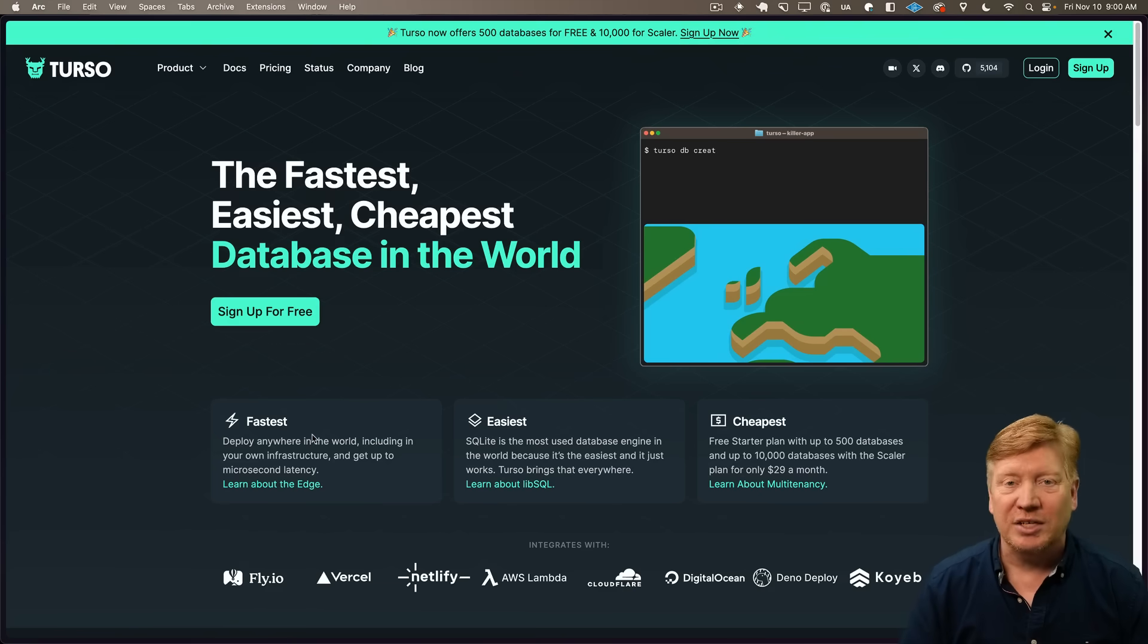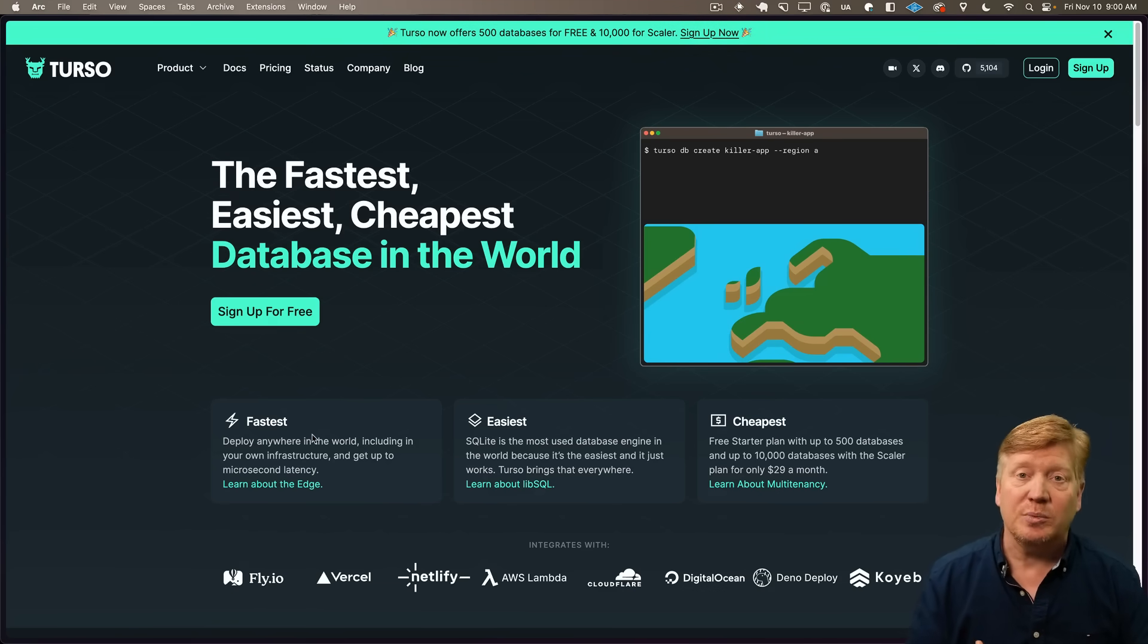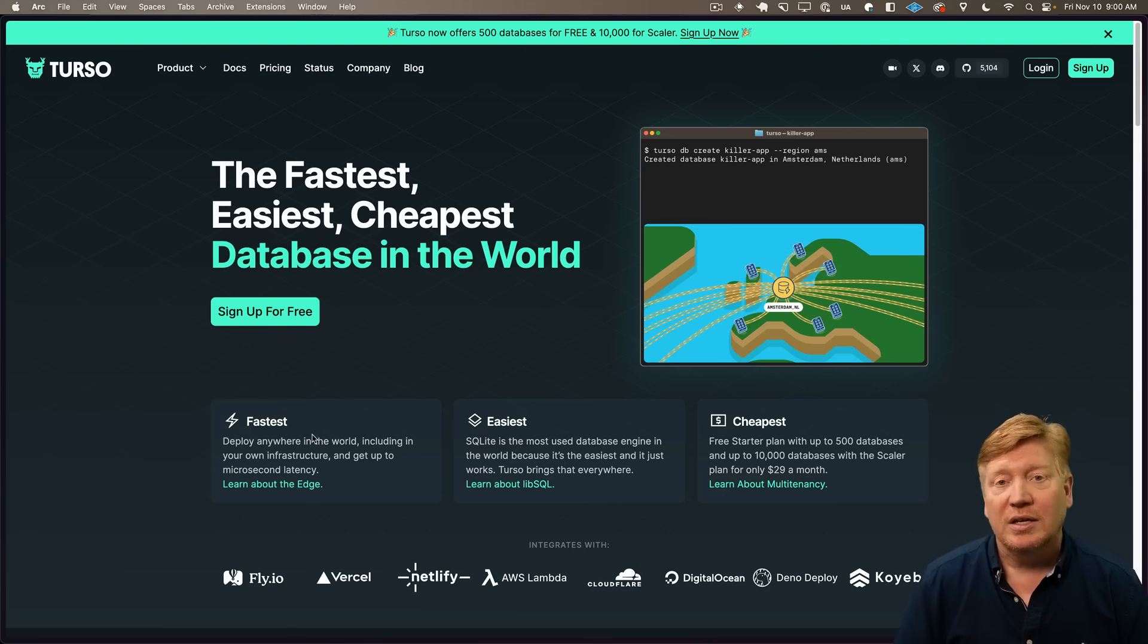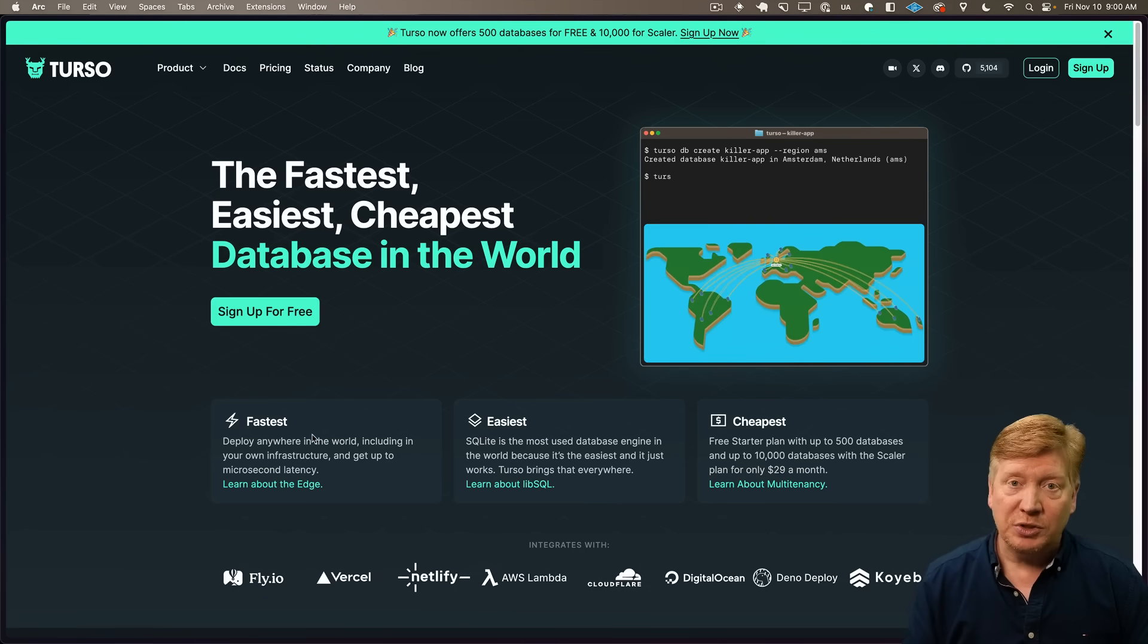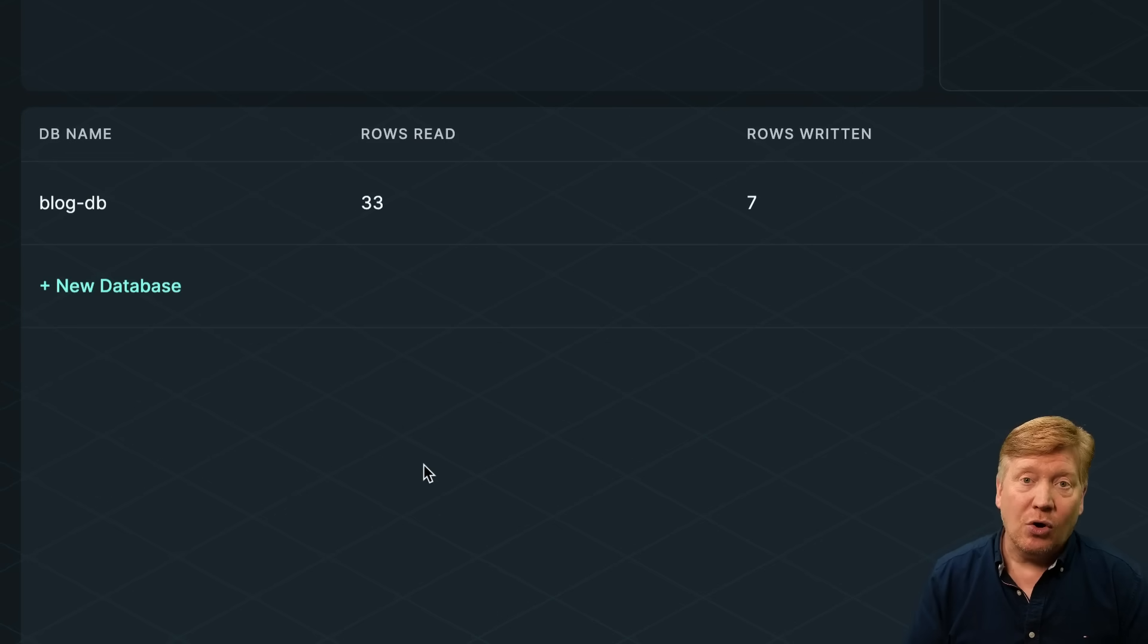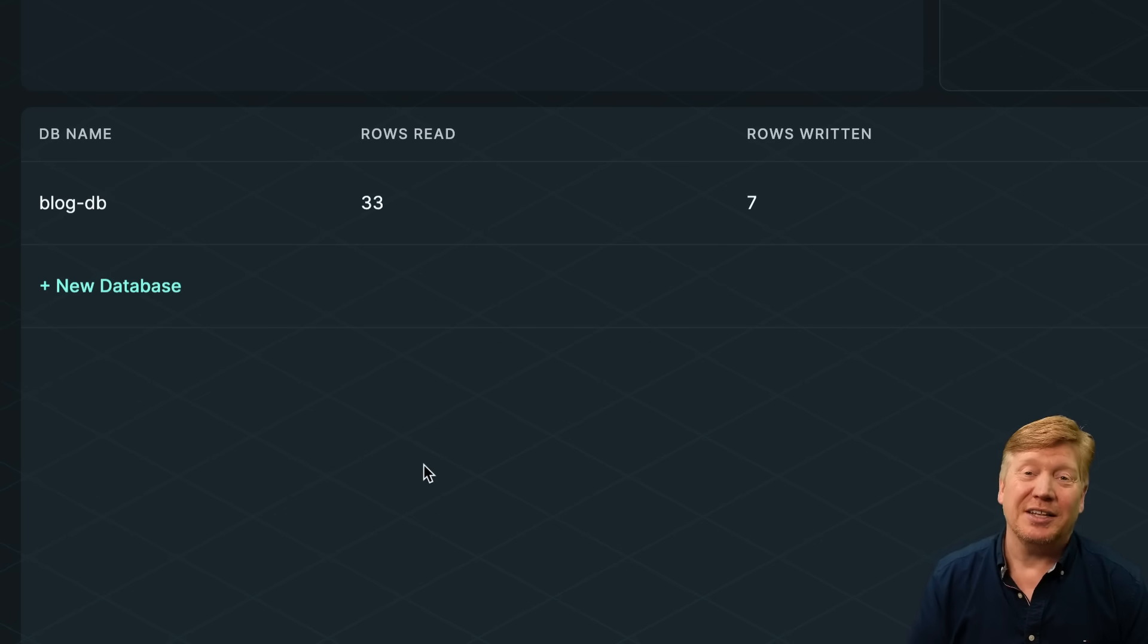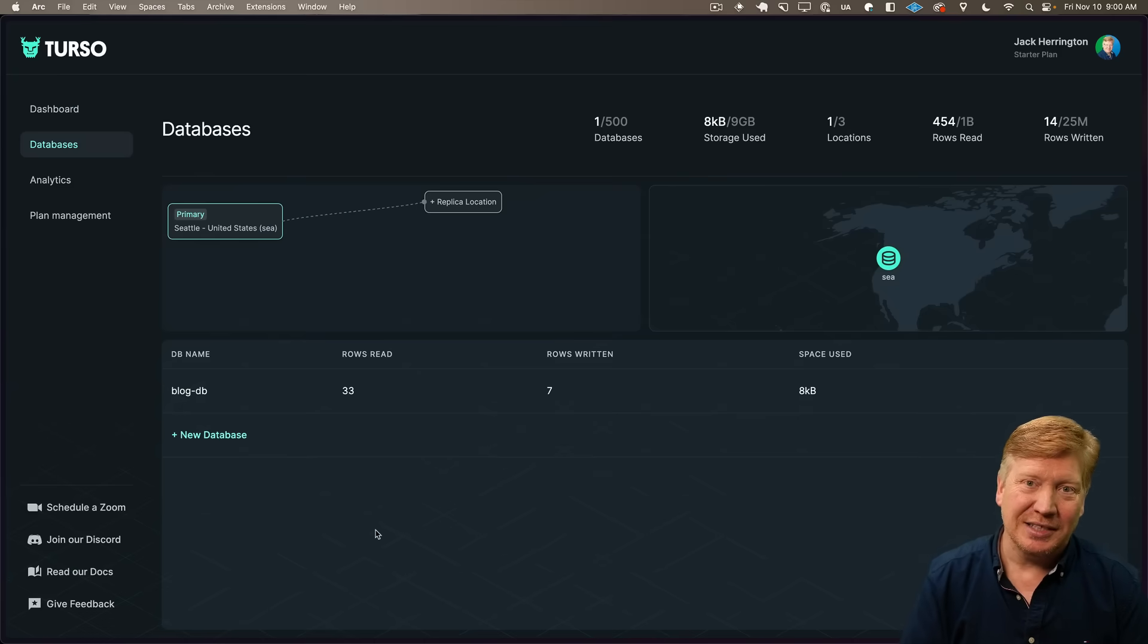Okay, so the integration we're going to test out is with Turso. Turso is a distributed SQLite database. I've created a simple database called BlogDB, and it holds one table which has blogs in it. The blogs have a title and some body content.